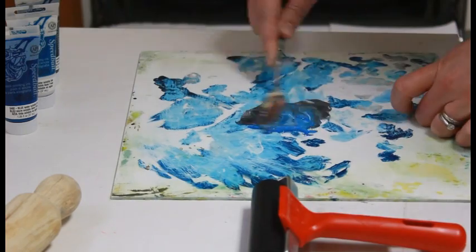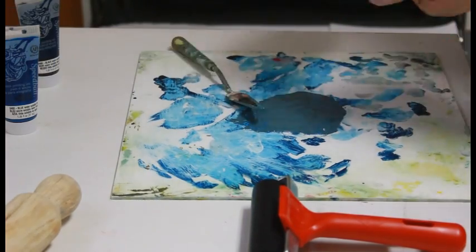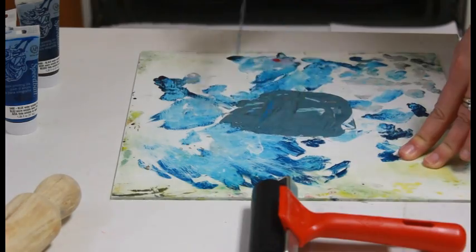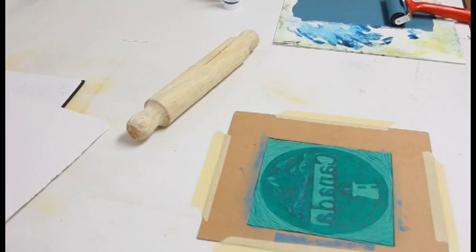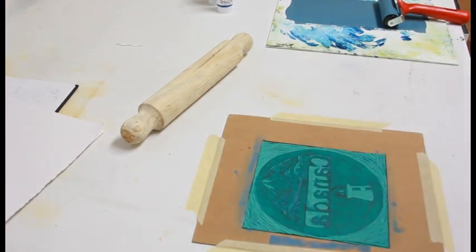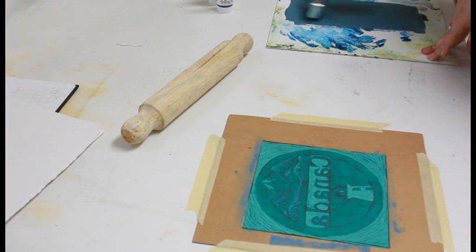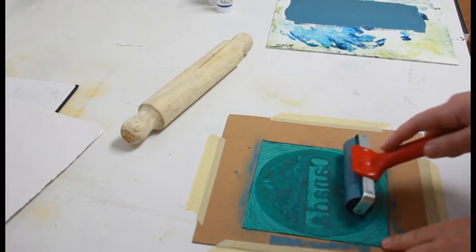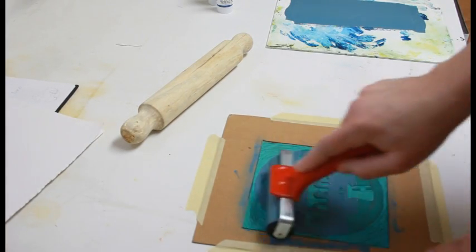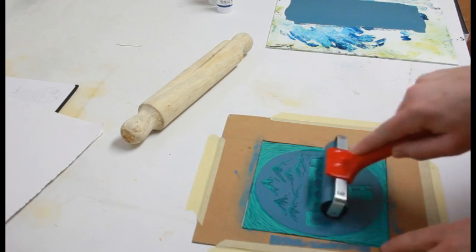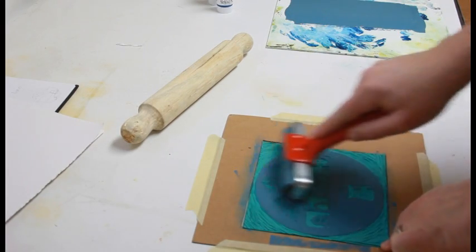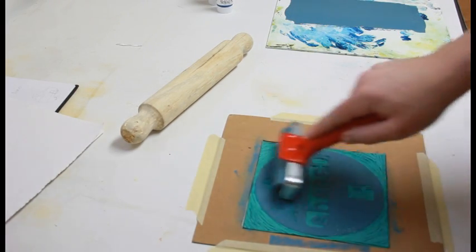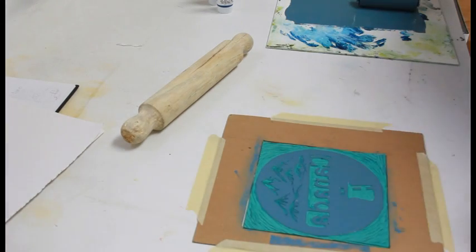Here's the ink. I'm using some speedball block printing ink. I'm mixing the white and black and blue together with a palette knife, and then I spread it out with a brayer. That's the sound of some ink that's ready to go on. I put the volume on so you could hear the noises. You don't want it too sloppy. You want a good kind of sticky sound when you are mixing the ink.